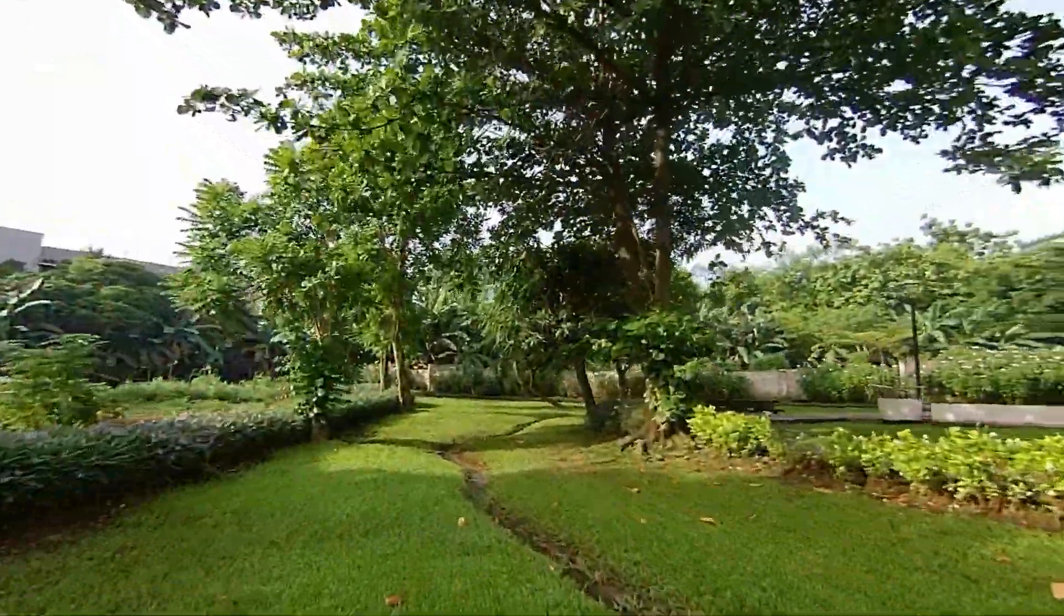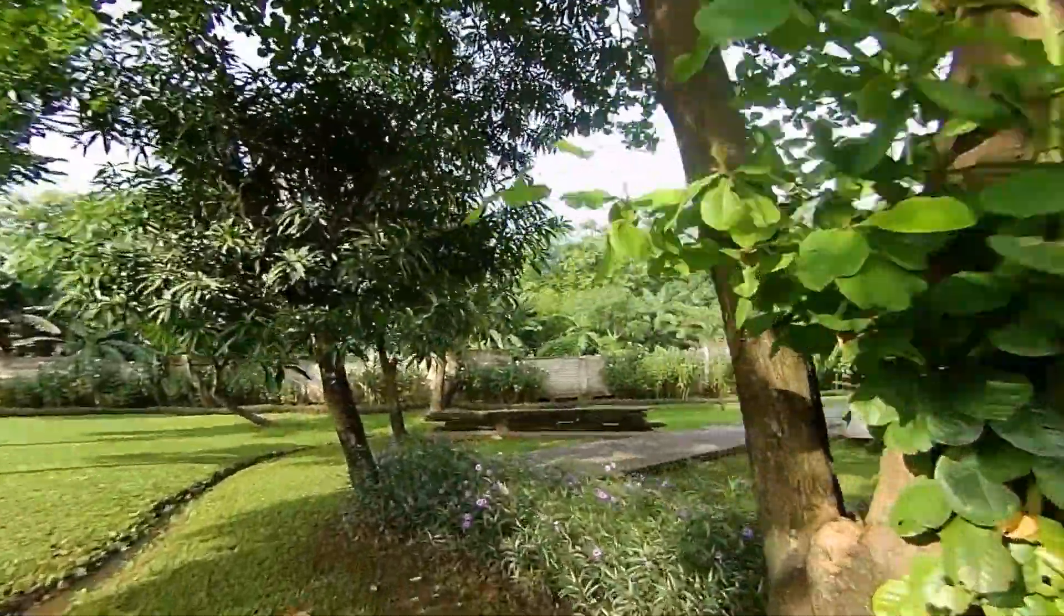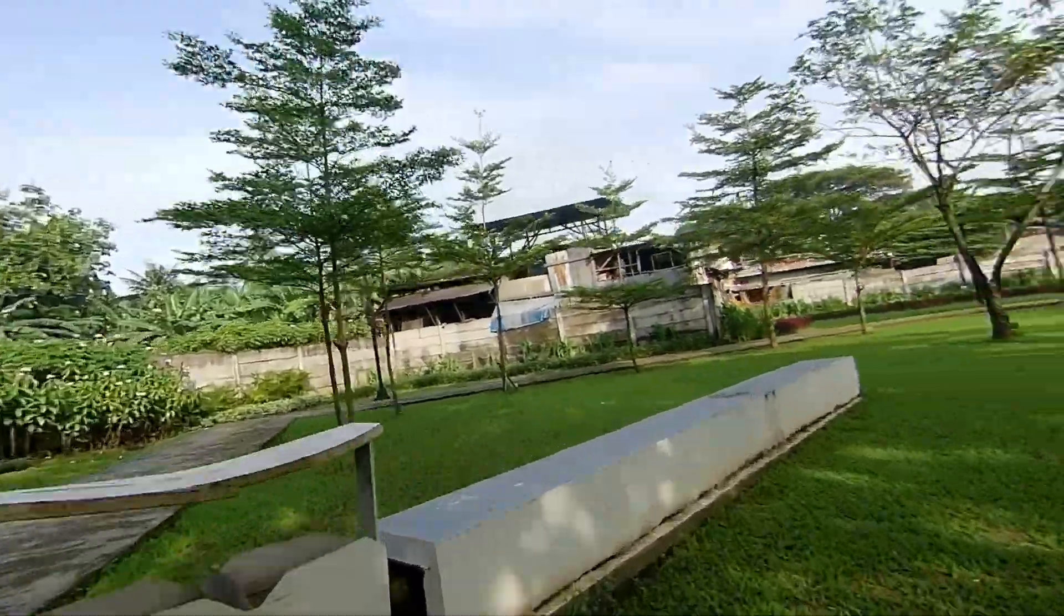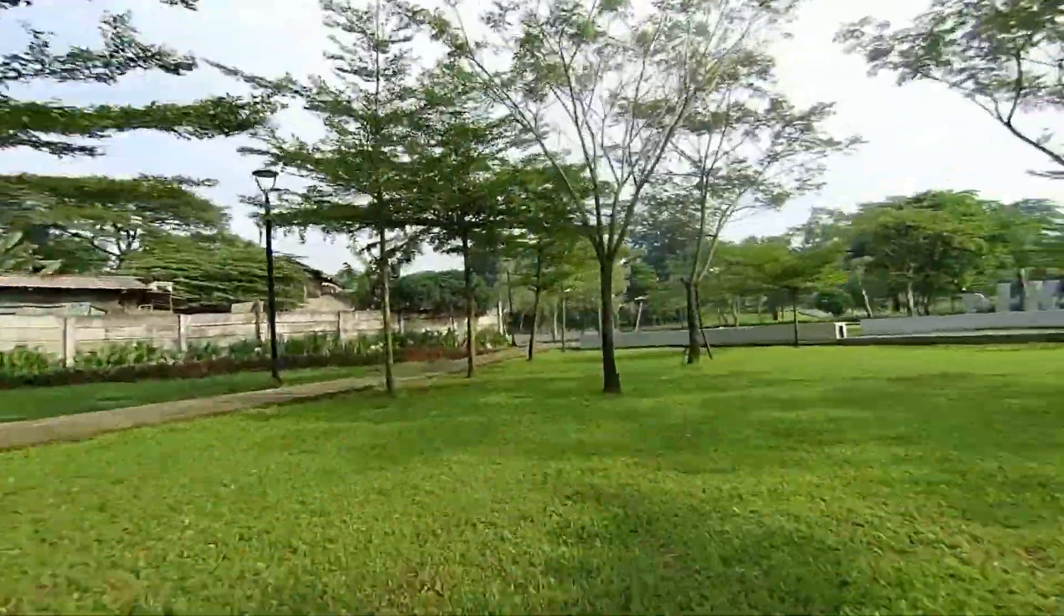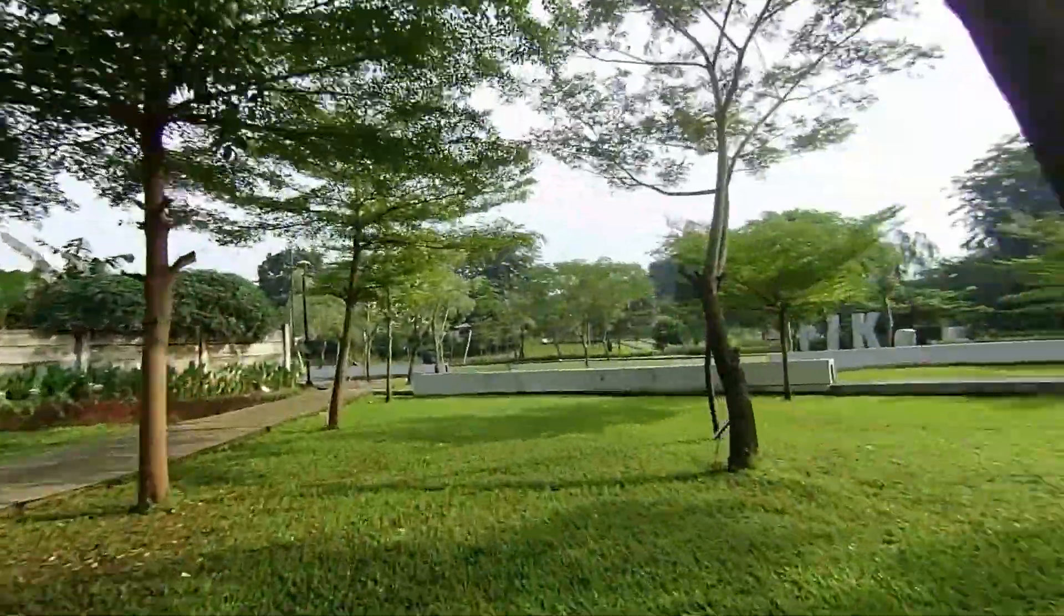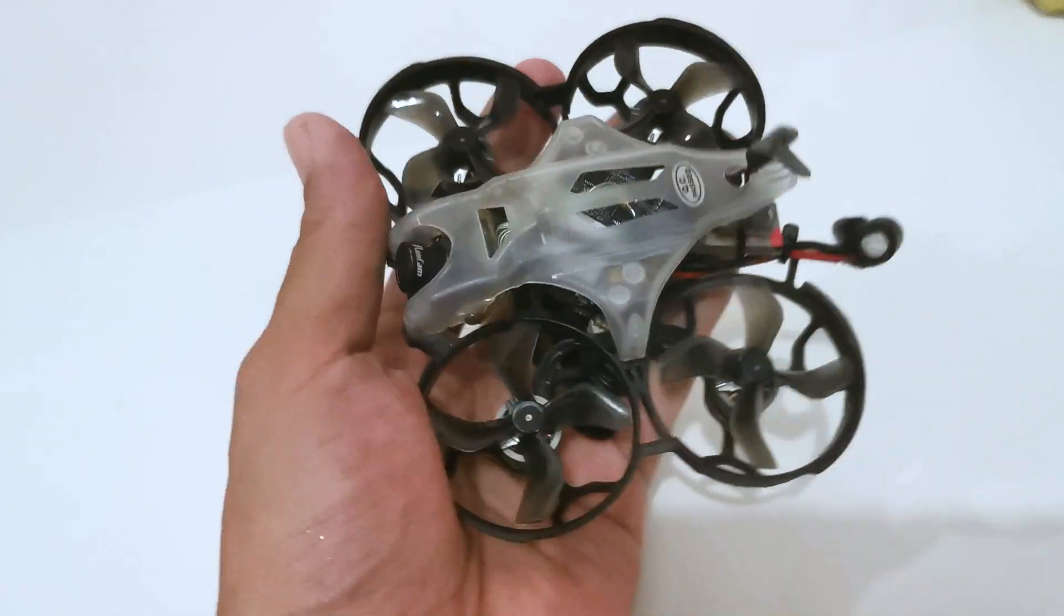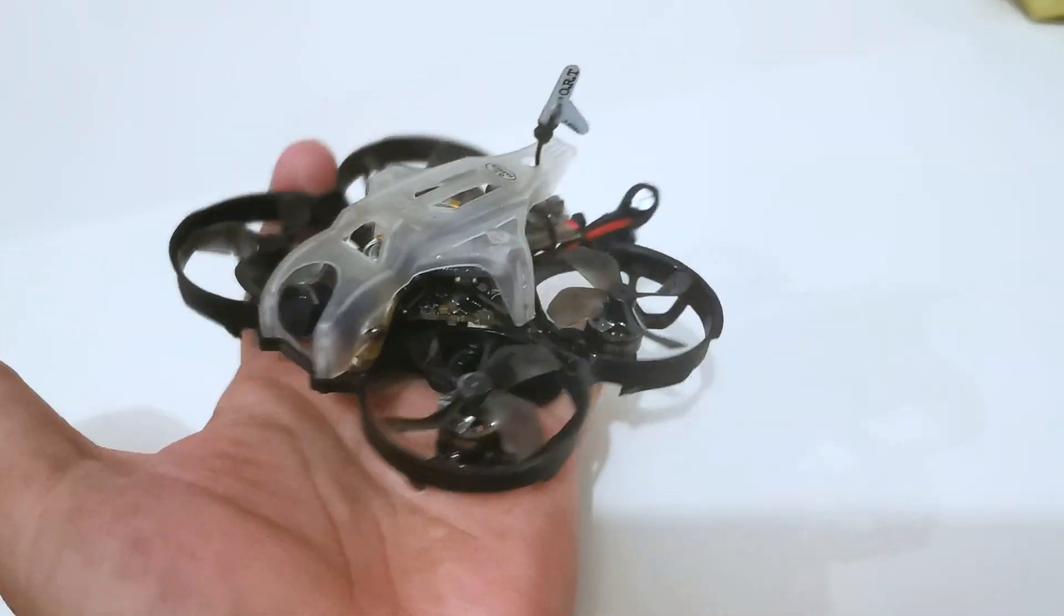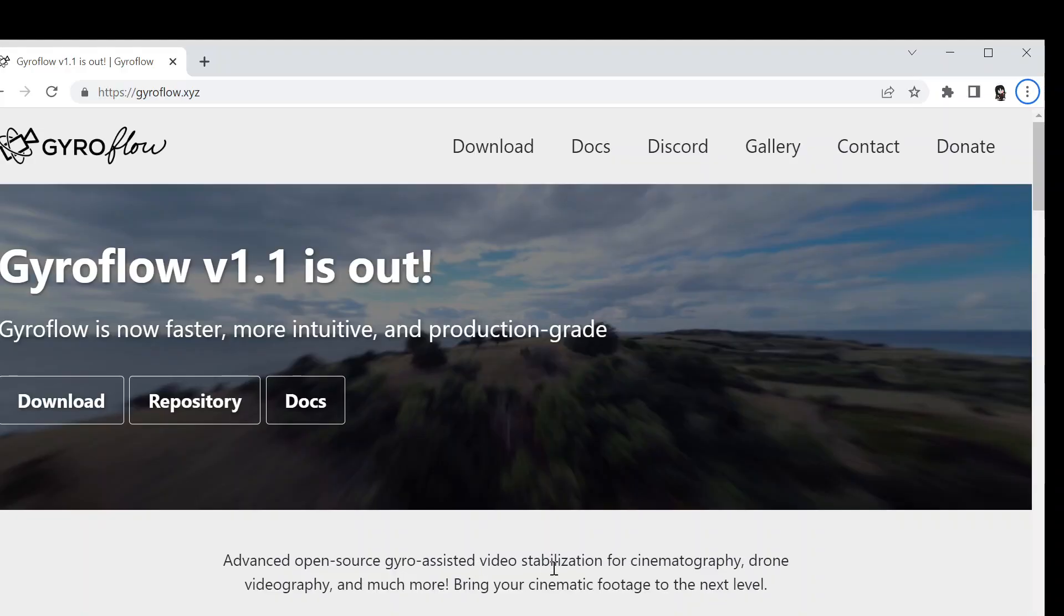Hi guys, today I'm going to share with you step by step how to make your video become smooth and steady like this. I'm using a micro drone like this 75 millimeter and Gyroflow, so I'm going to share it to you step by step.